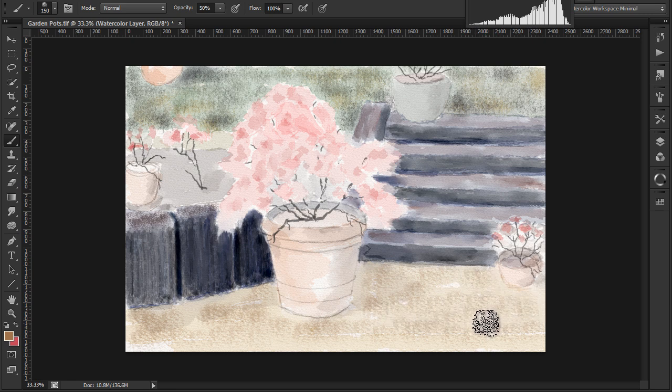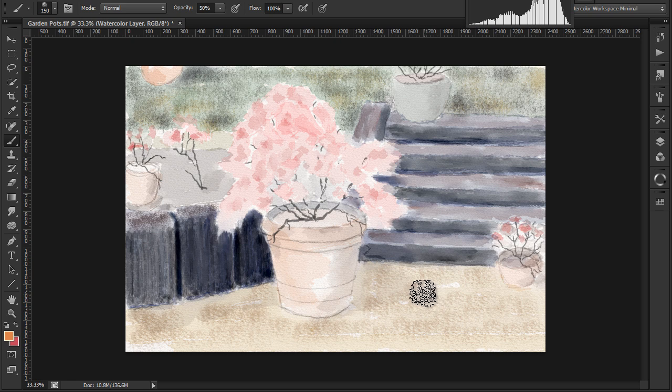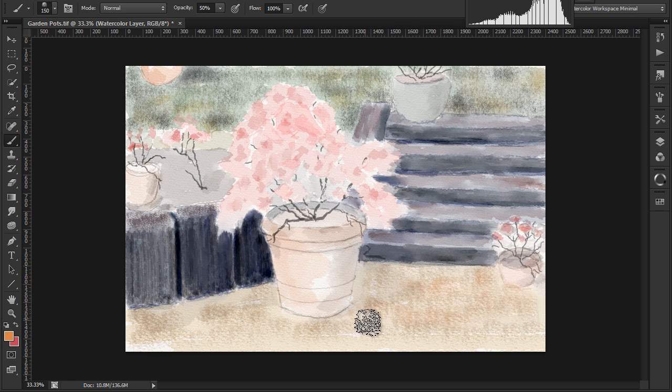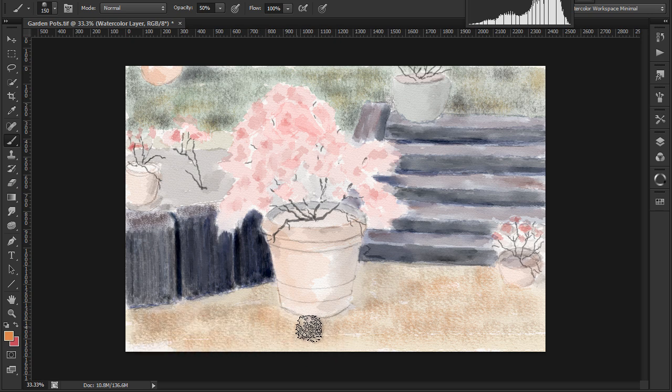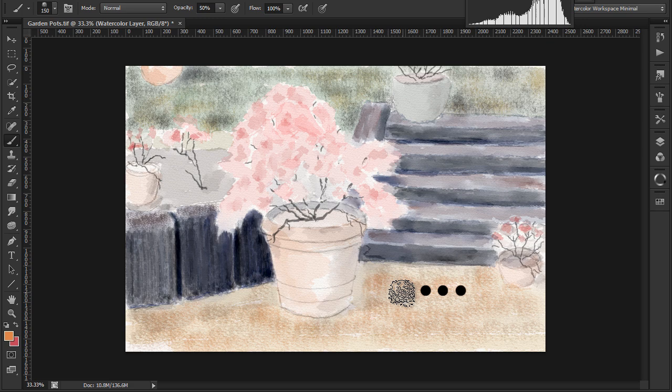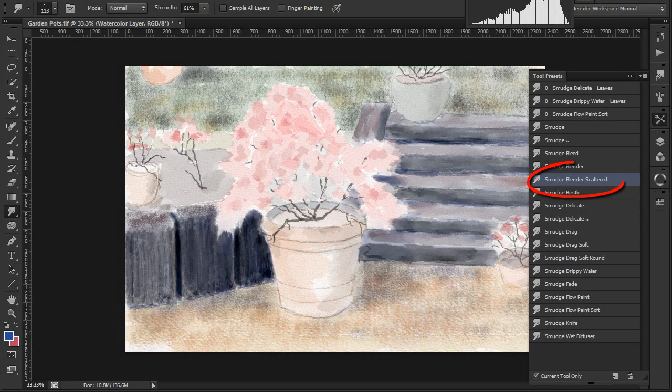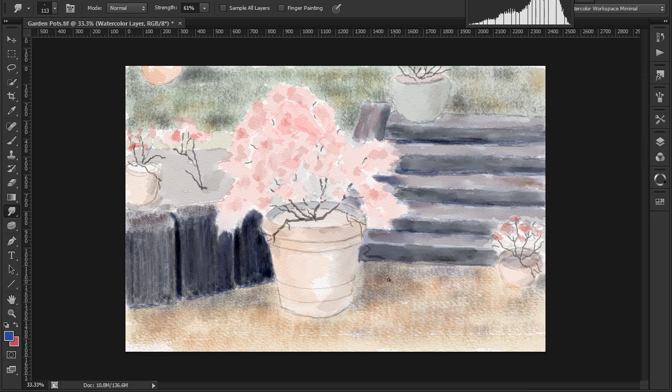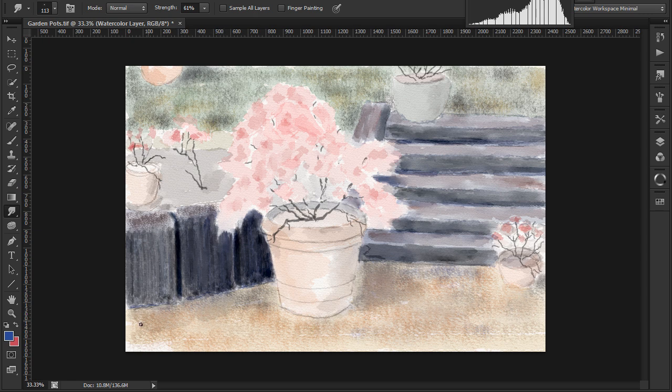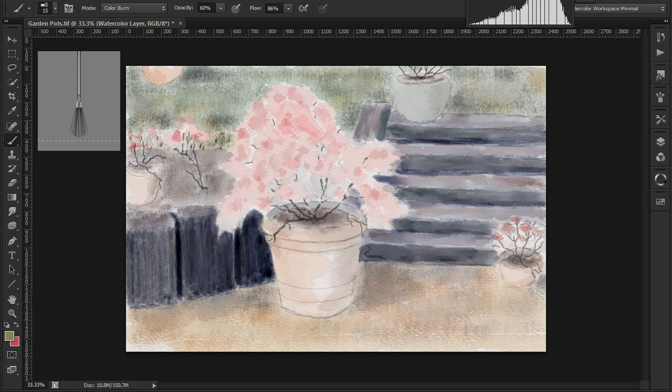Picking some different colours and painting on a new layer for some more colour variation, leaving some white. I'll pick the smudge blender scattered to soften a bit and do the same for the earth in the flower bed and pots.